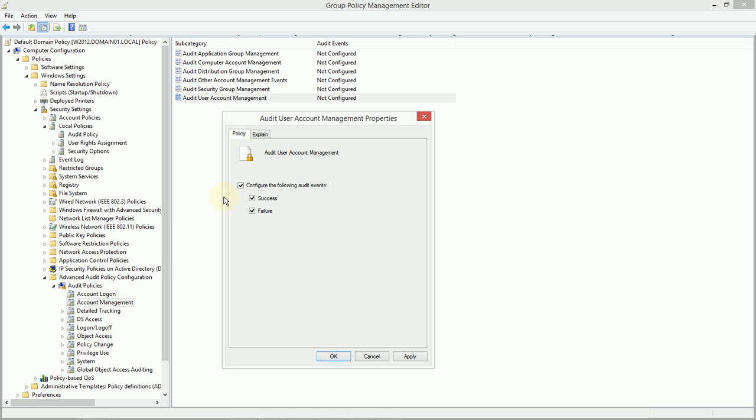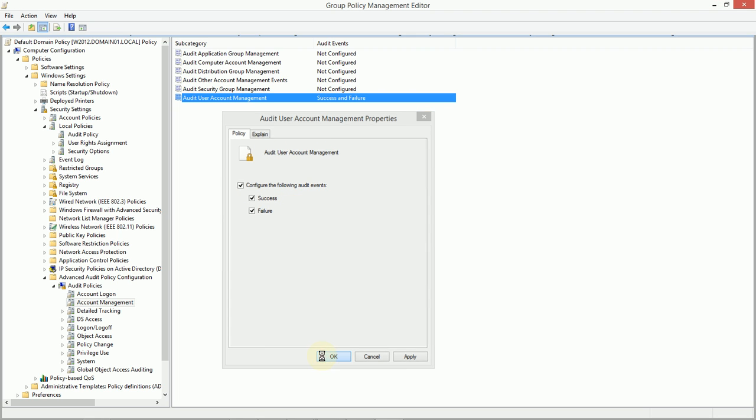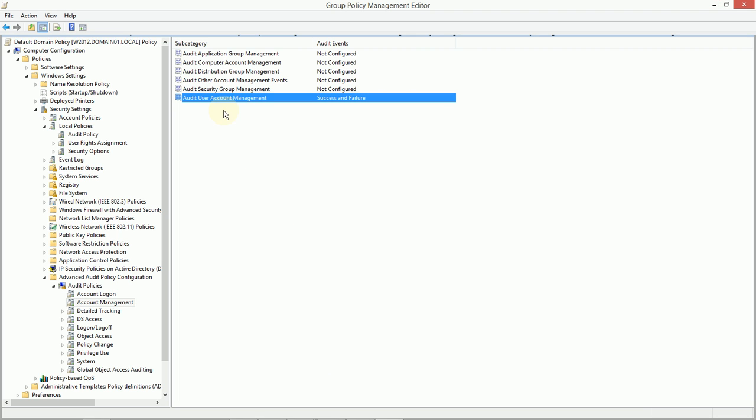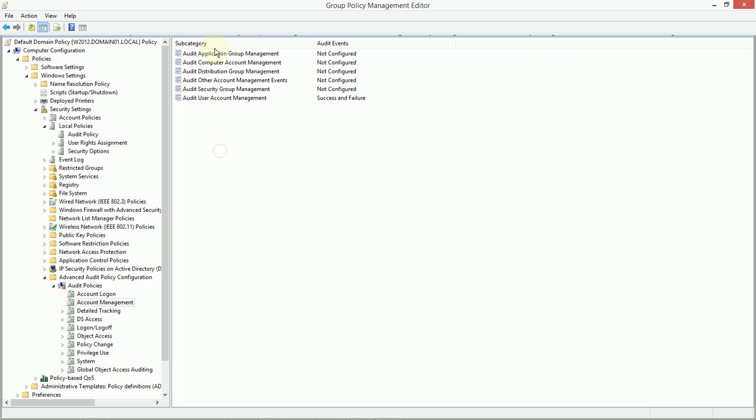Now, we can configure user account management successes and failures without having to include every single other type of audit within the account management section. So, that's a pretty useful definition of how we can choose our auditing.